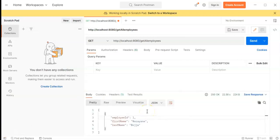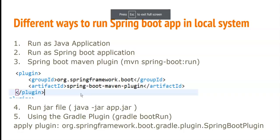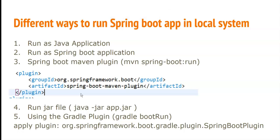So these are the four different ways to run the Spring Boot application. This is all for today's video. Thank you guys — please like the video, subscribe to my channel, and share this video with your friends. Thank you.